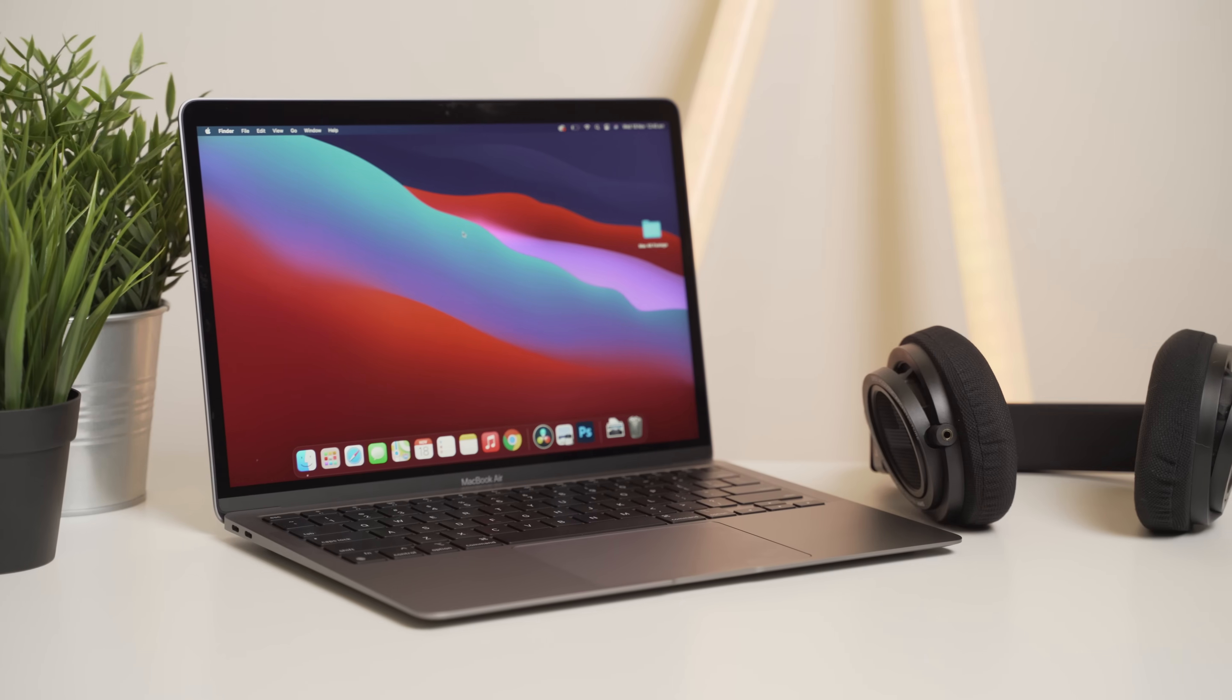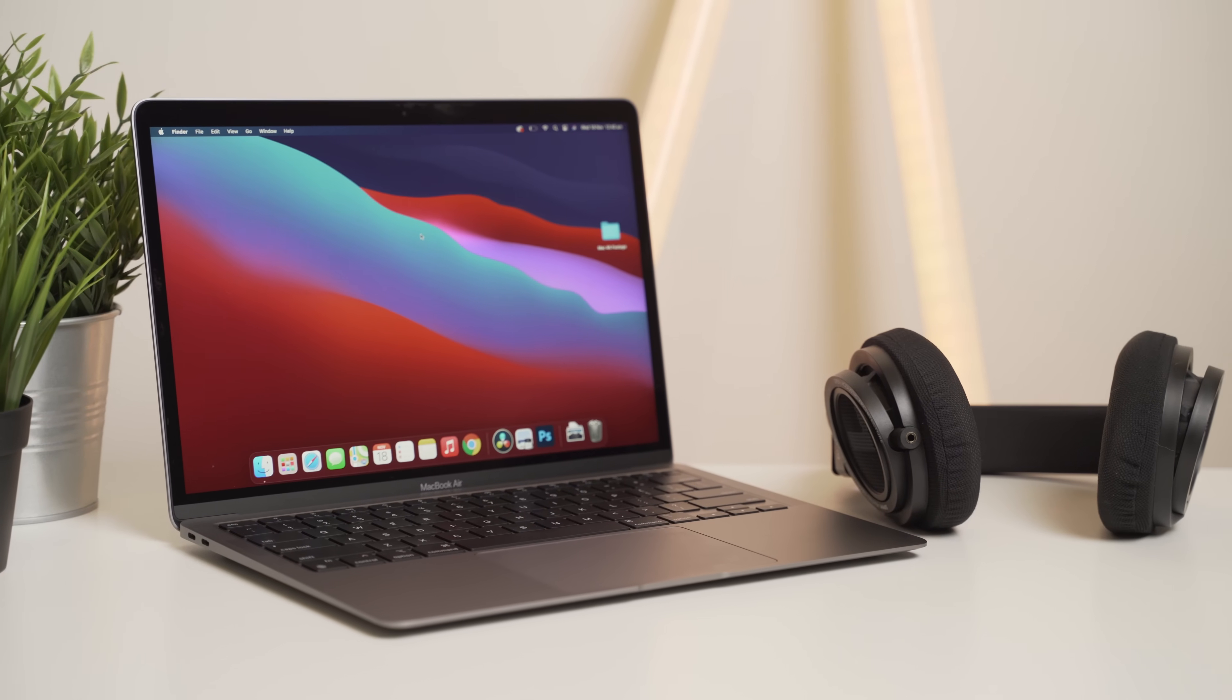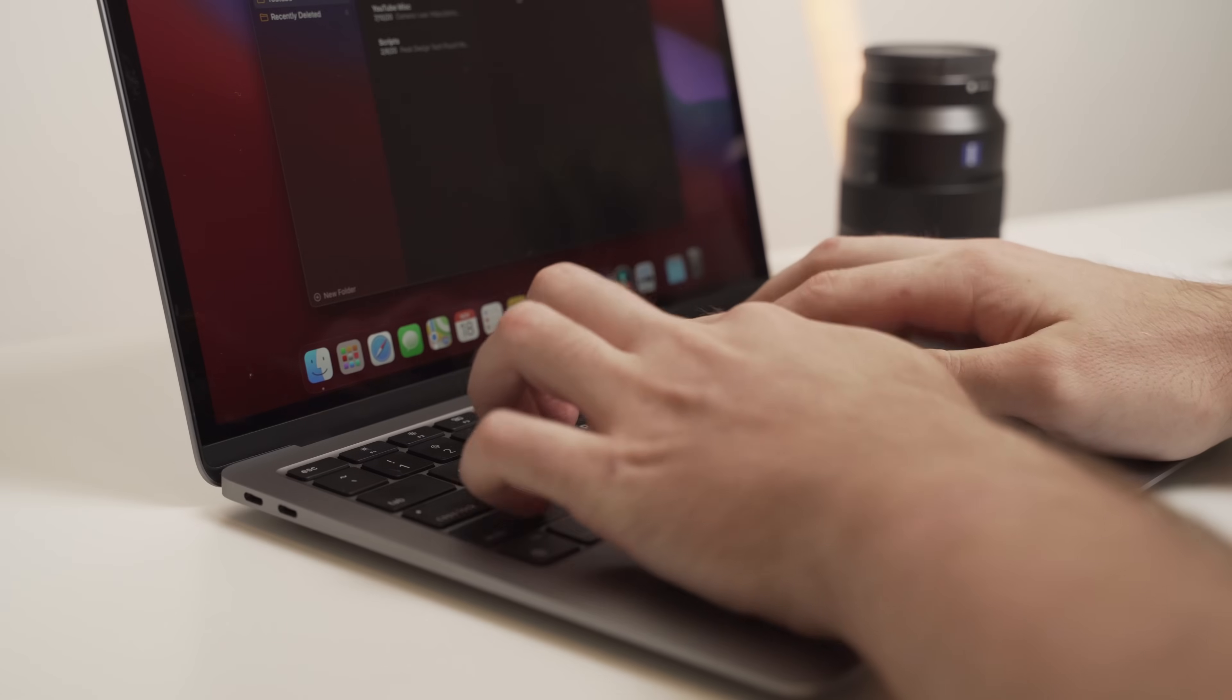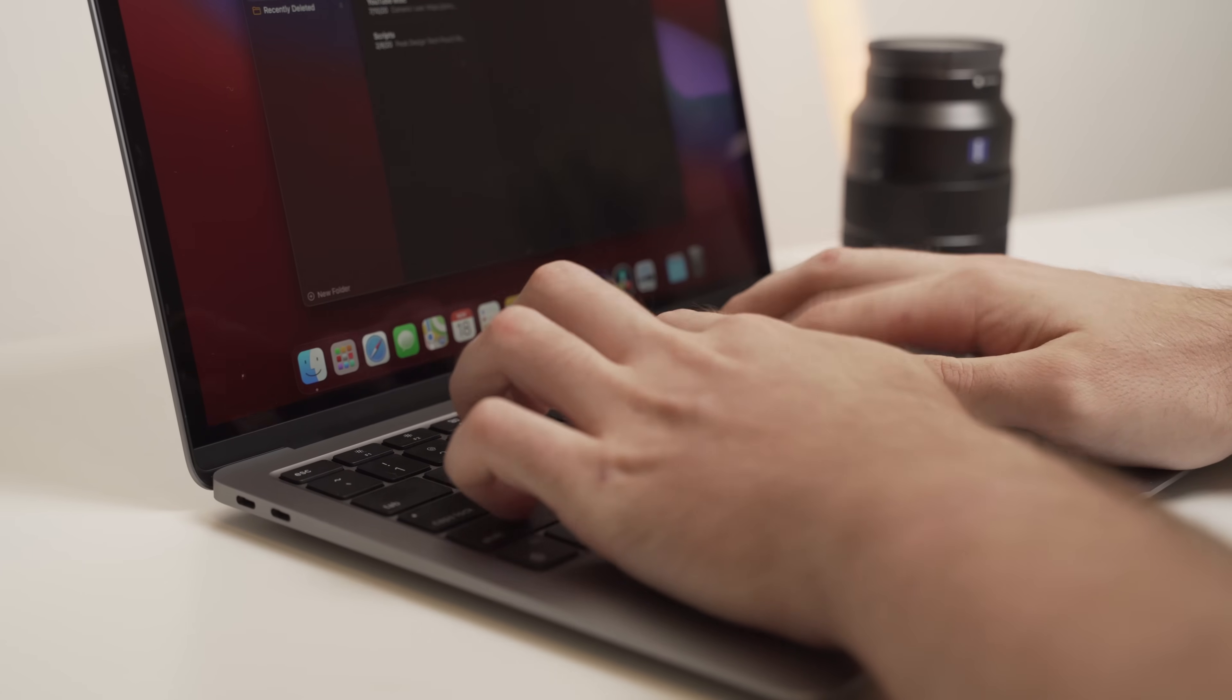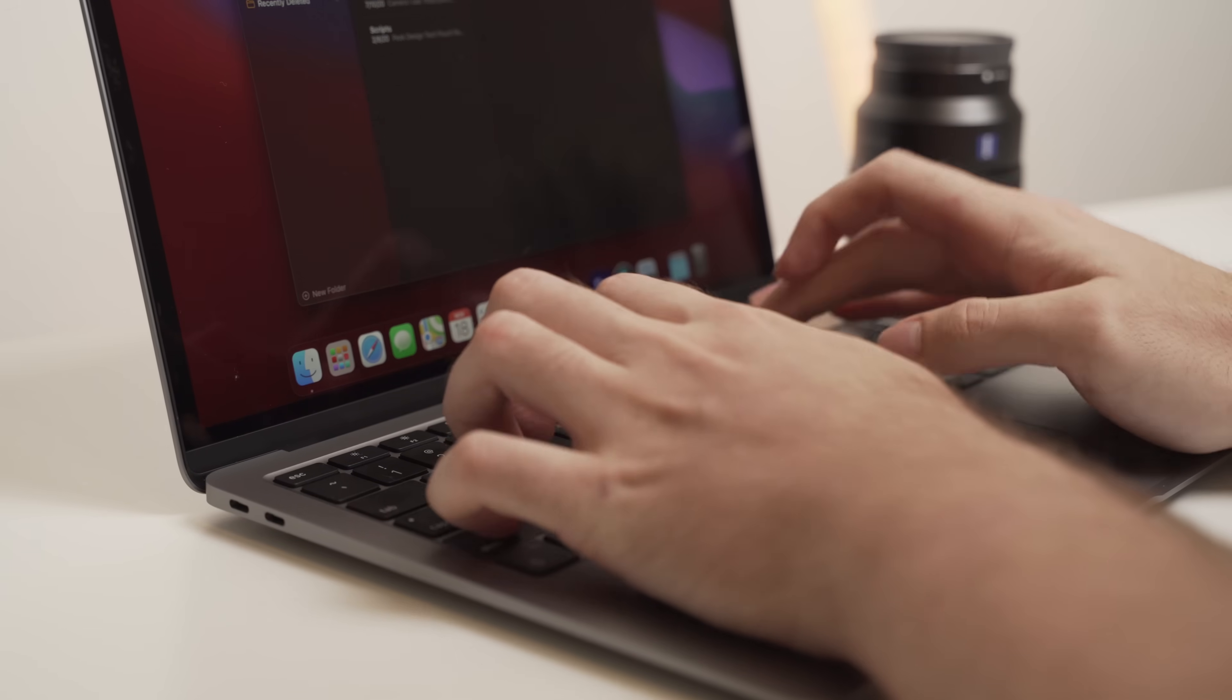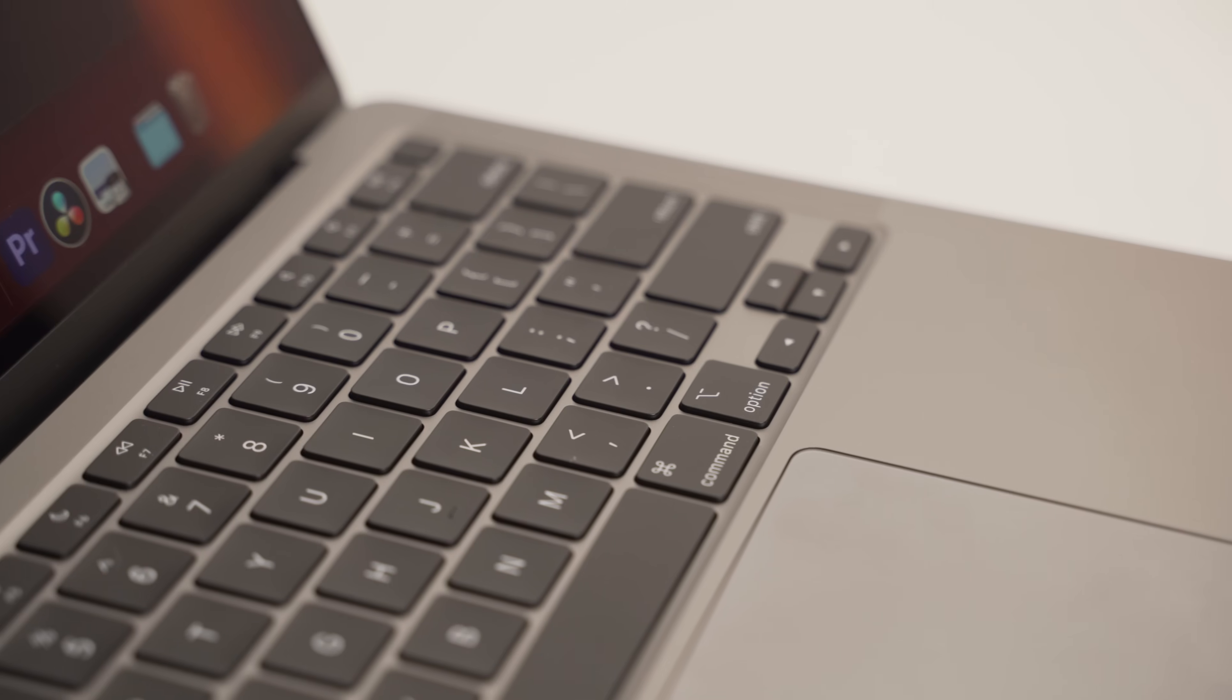If you've been following my channel, you would have seen the last several videos I've uploaded have been specifically about the brand new Apple M1 MacBook Air that was just released about a week ago.